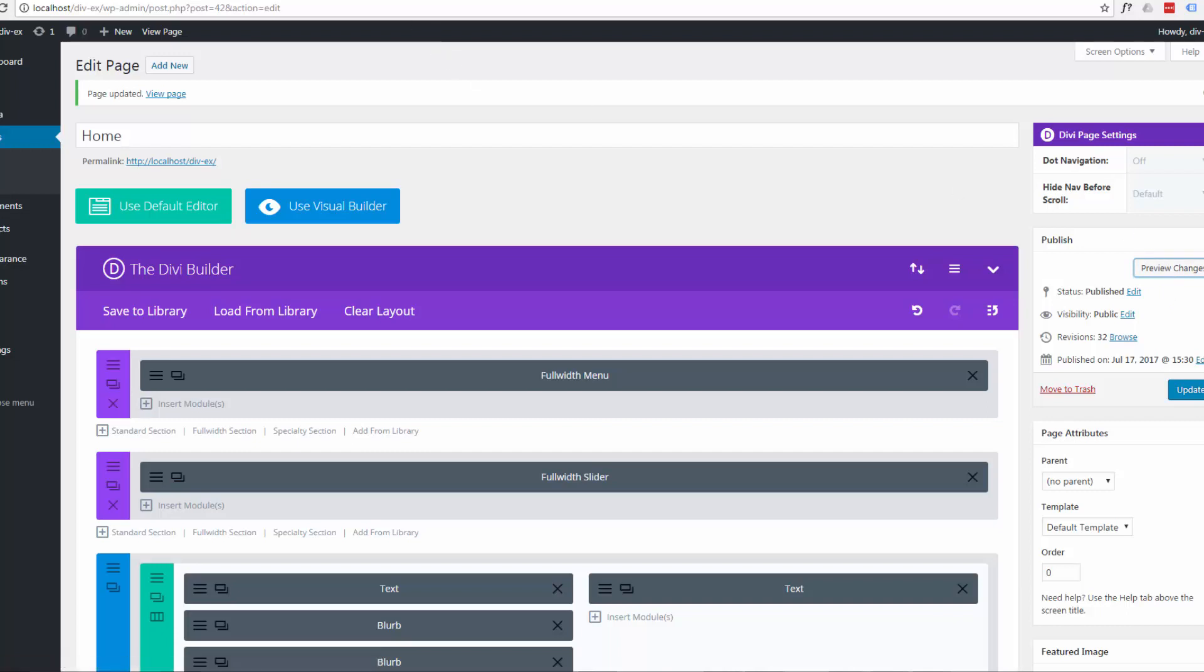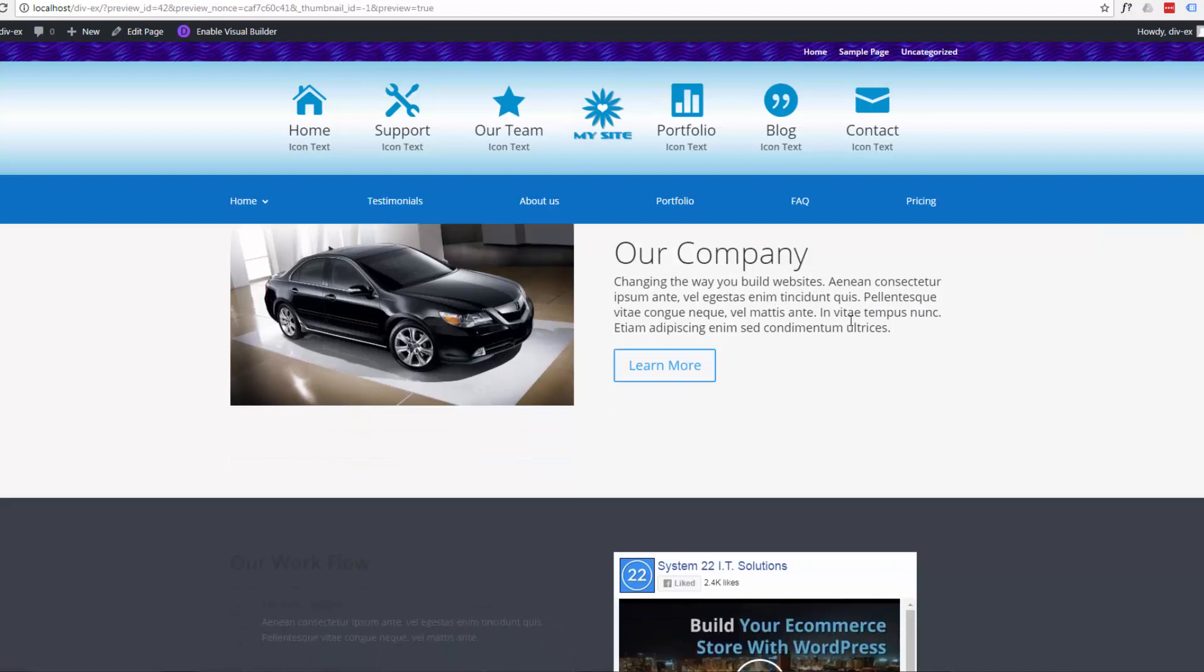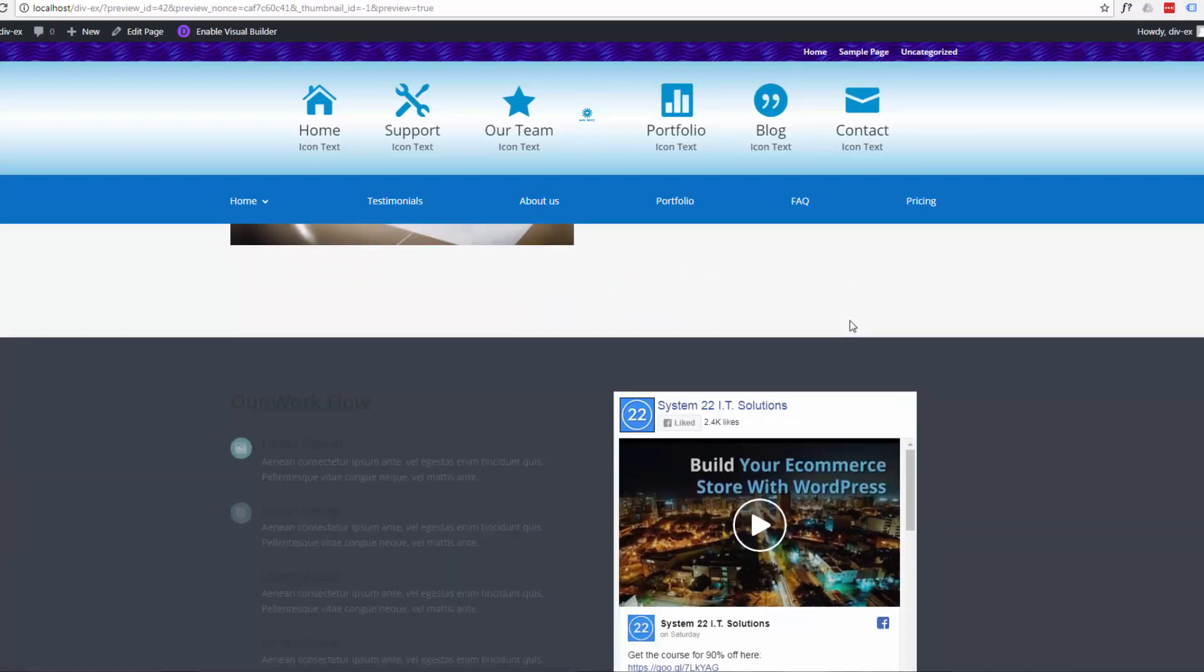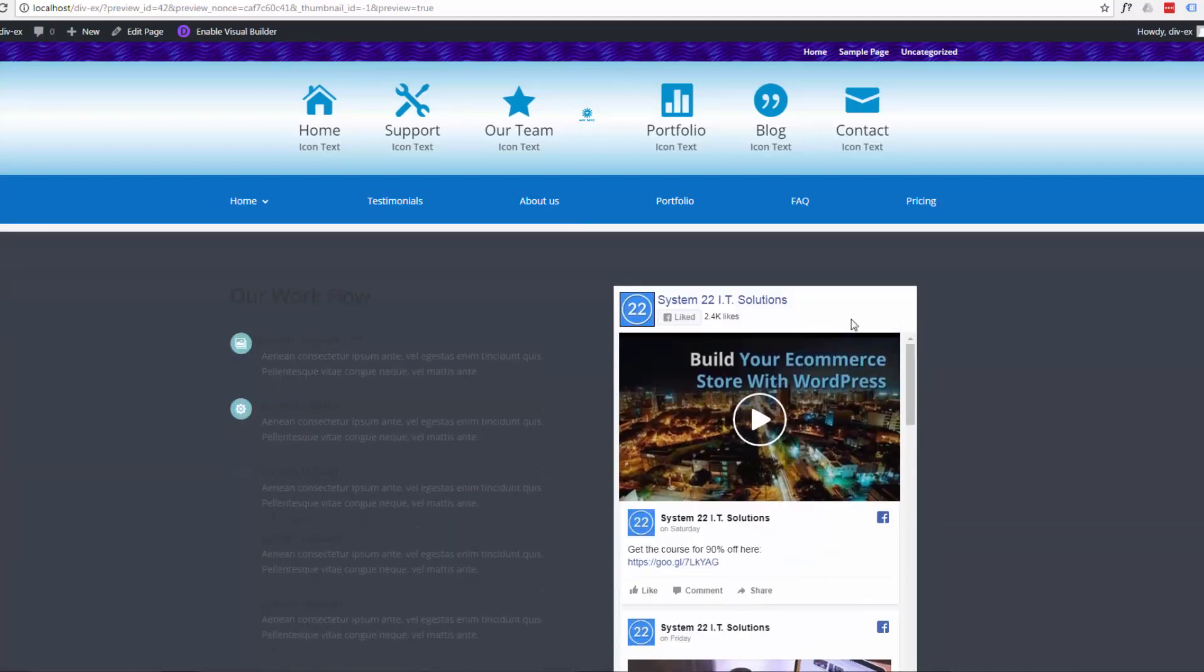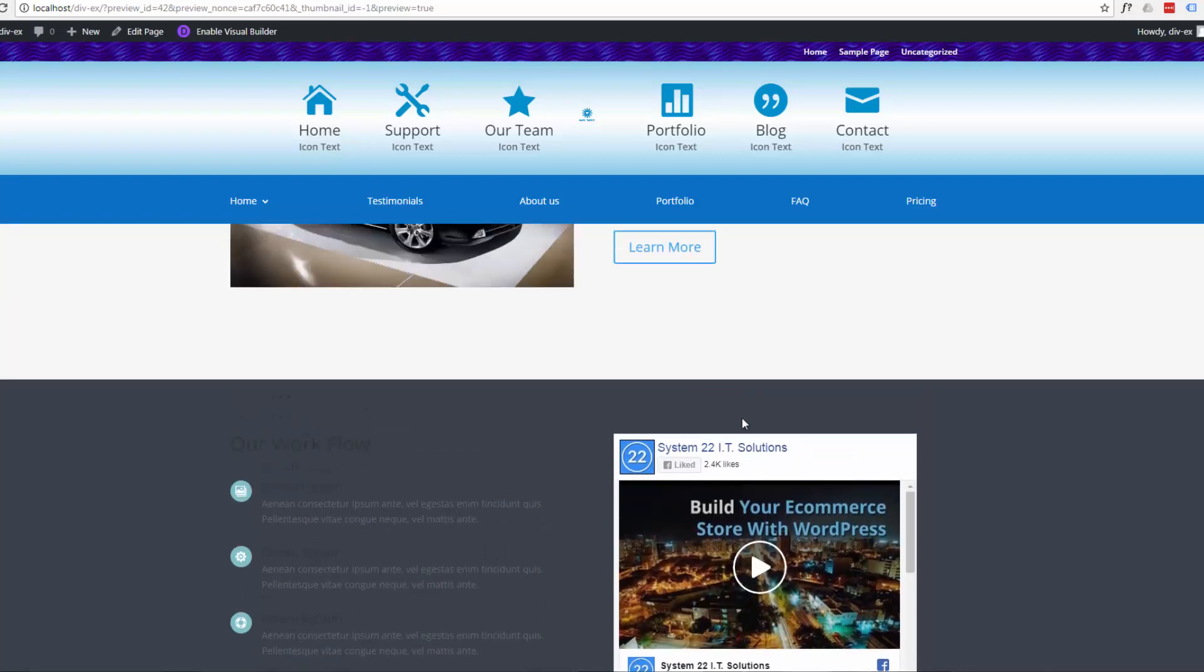If we take a look now, there we have it. There's our Facebook feed there.